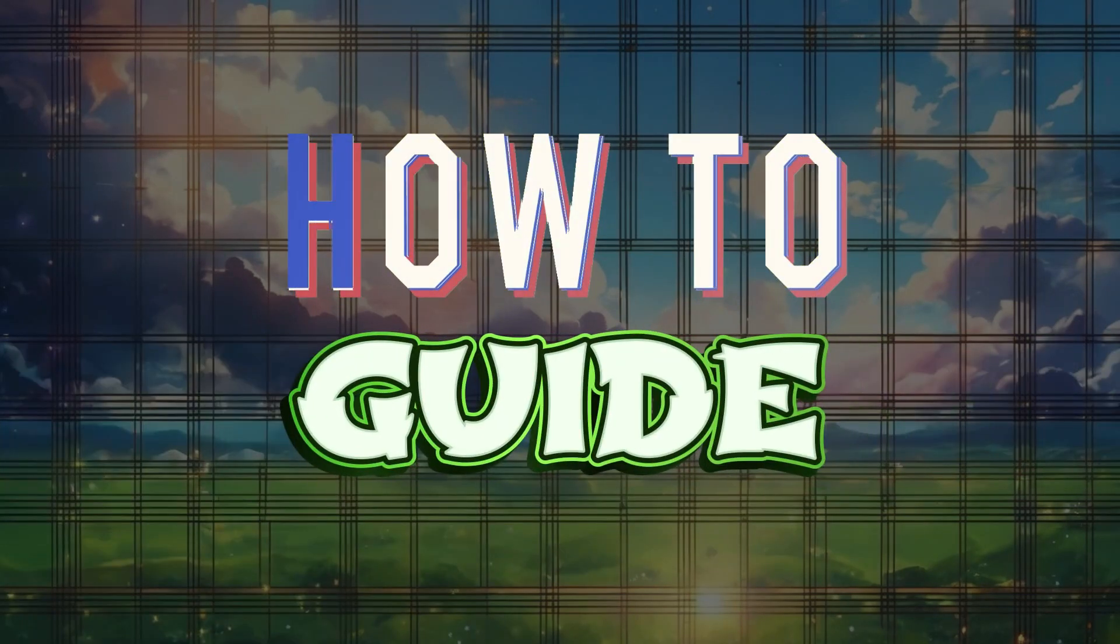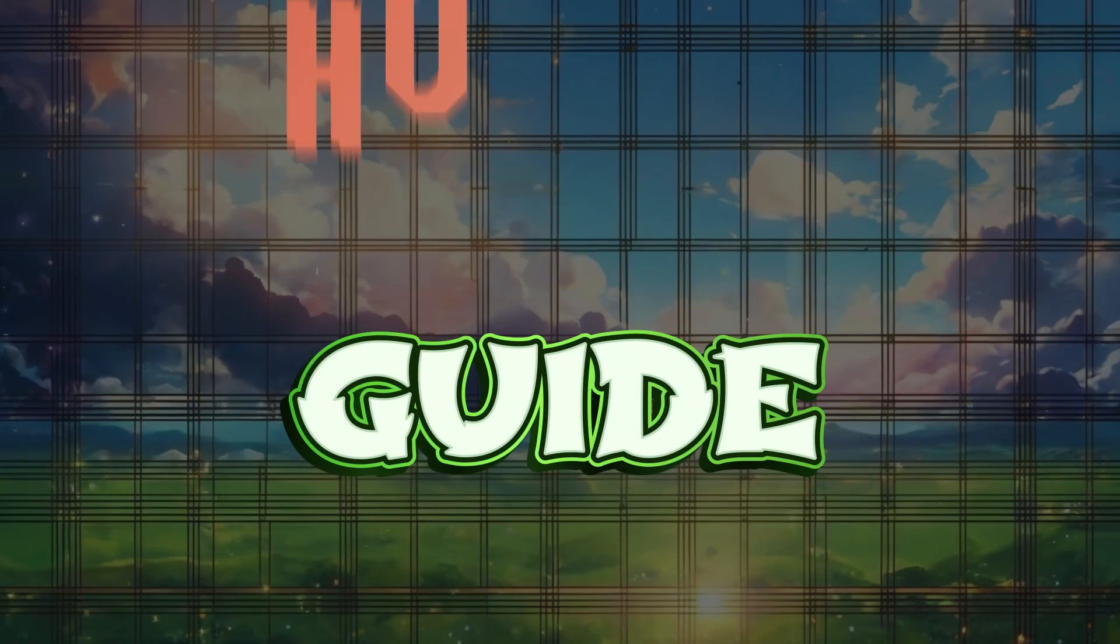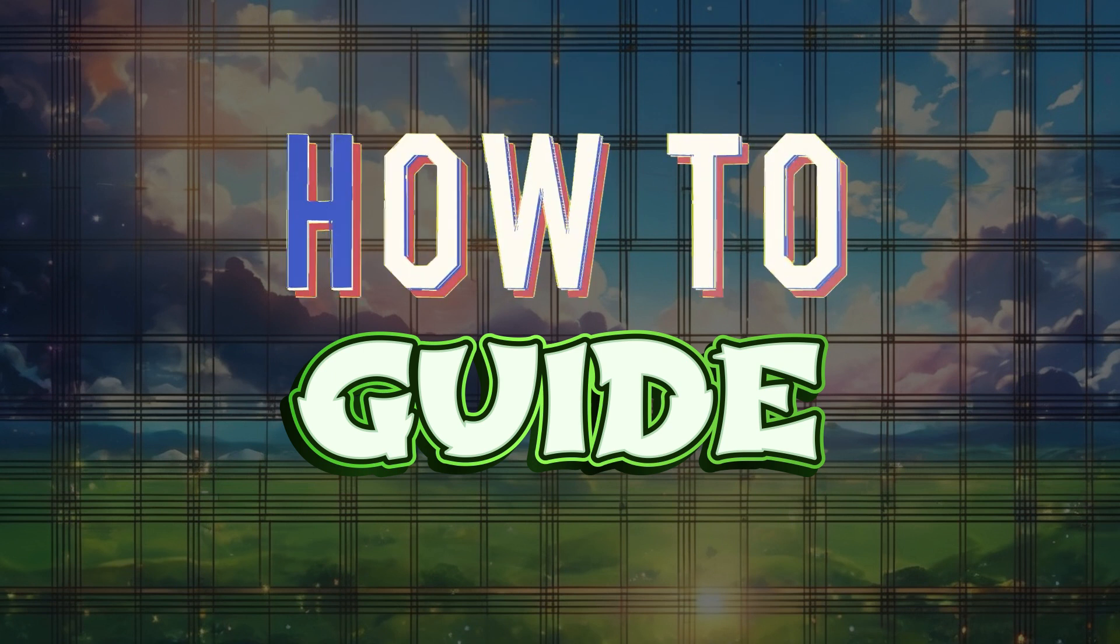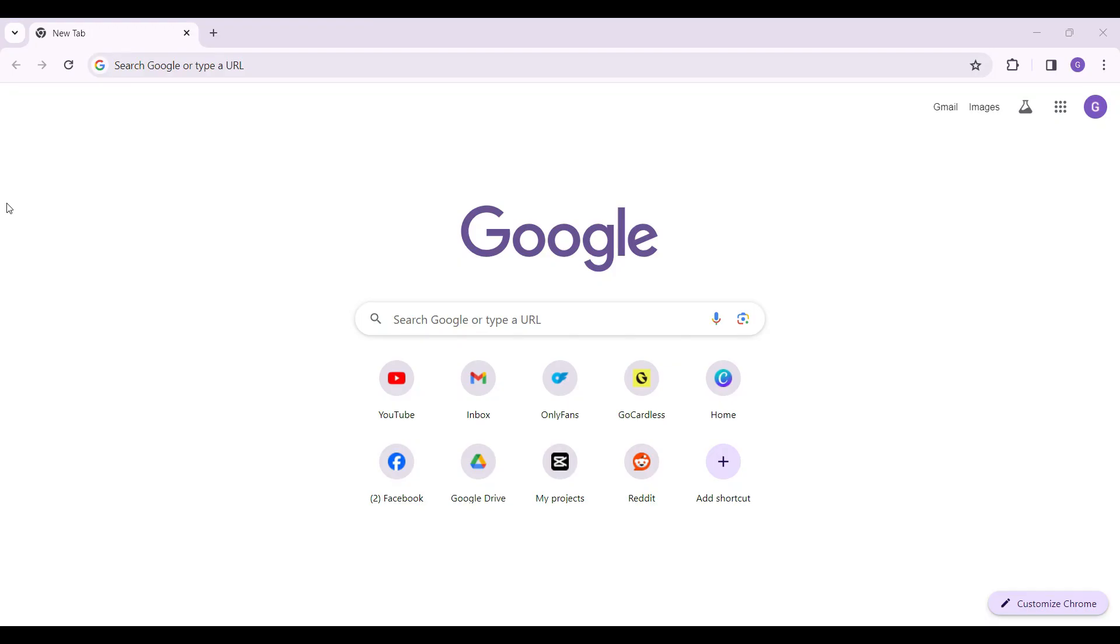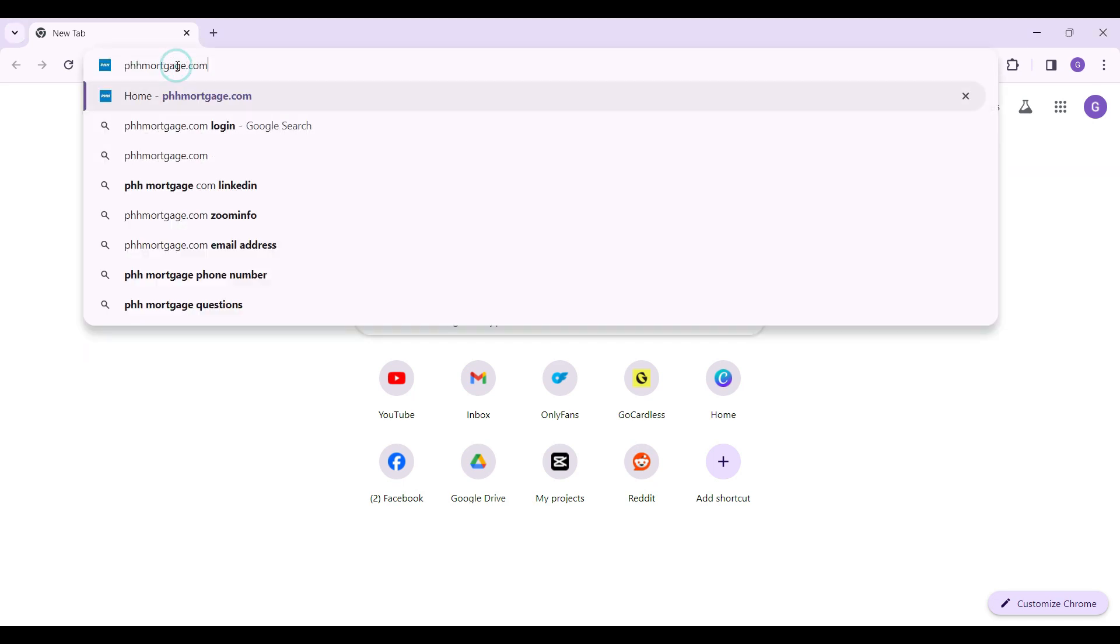Hello guys and welcome to How to Guide. In this tutorial, we're going to look at how to login to your PHH Mortgage account. Now let's begin. On any browser of your choice, simply type phmortgage.com and hit enter.